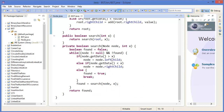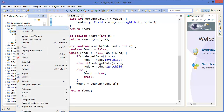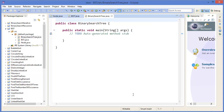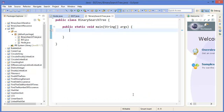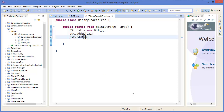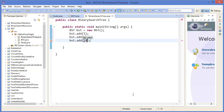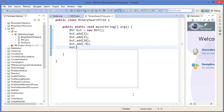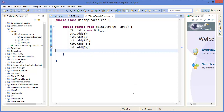Now I can test it. I take a new class with a binary search tree: BST equals new BST. Then BST dot add 5, BST dot add 2, BST dot add 18, BST dot add minus 4, BST dot add 3.